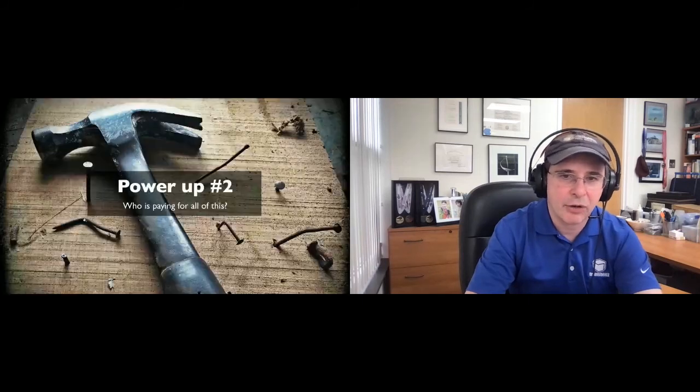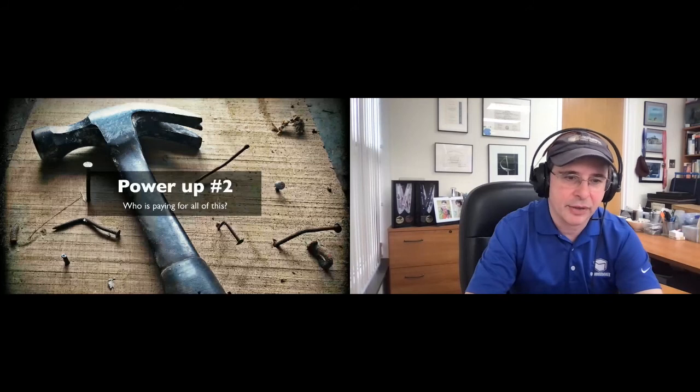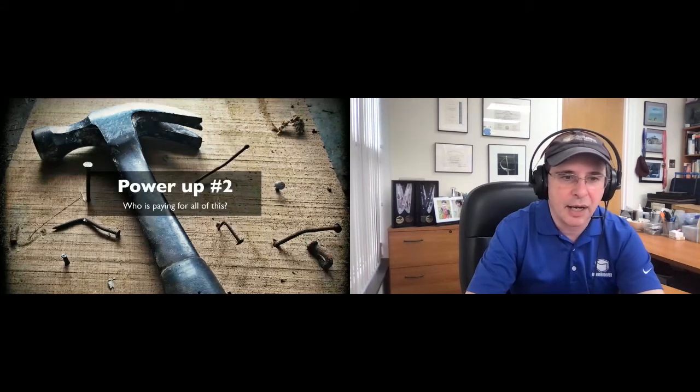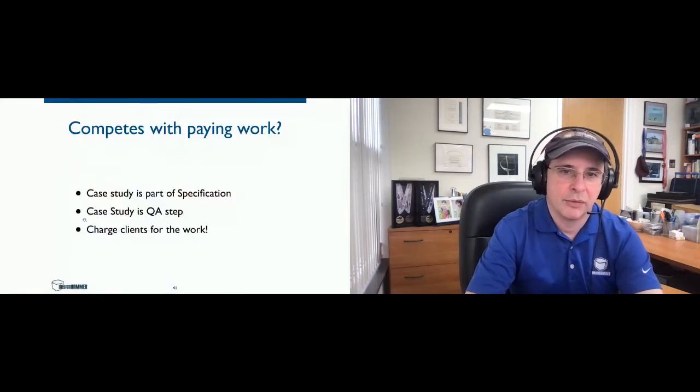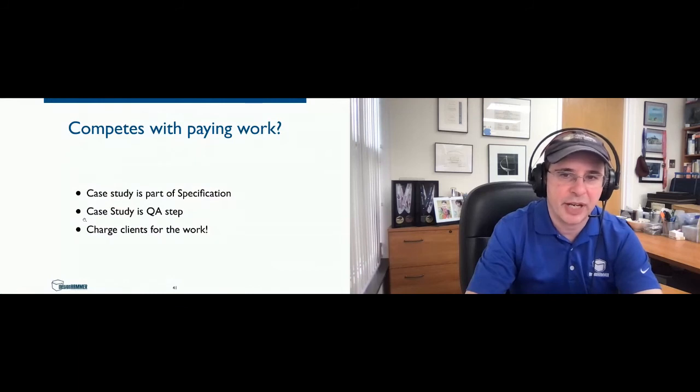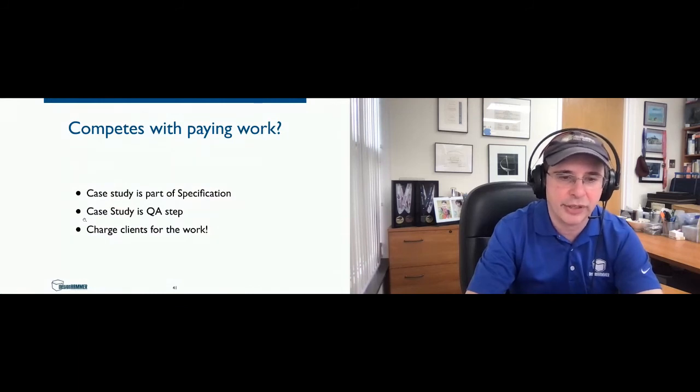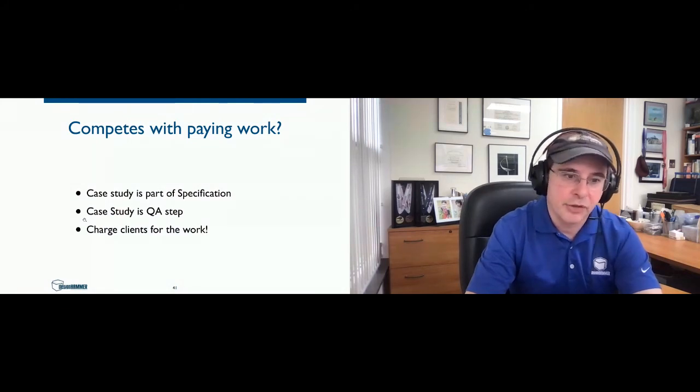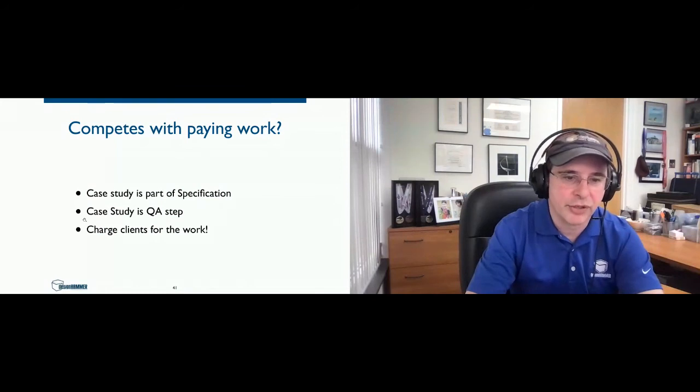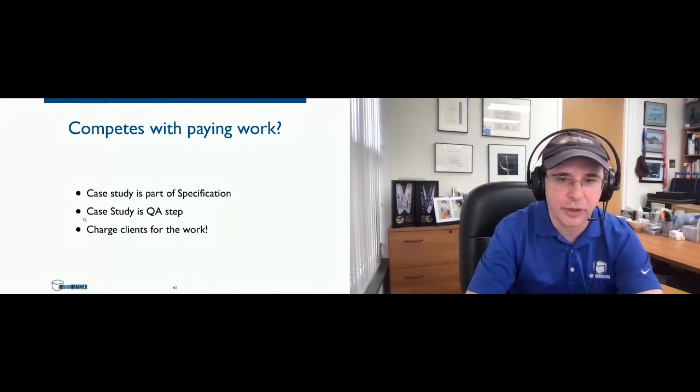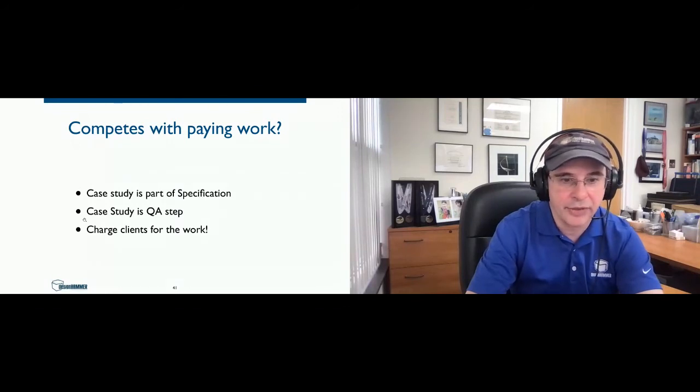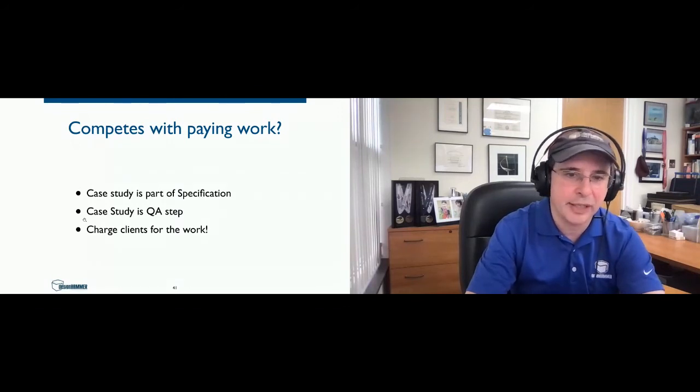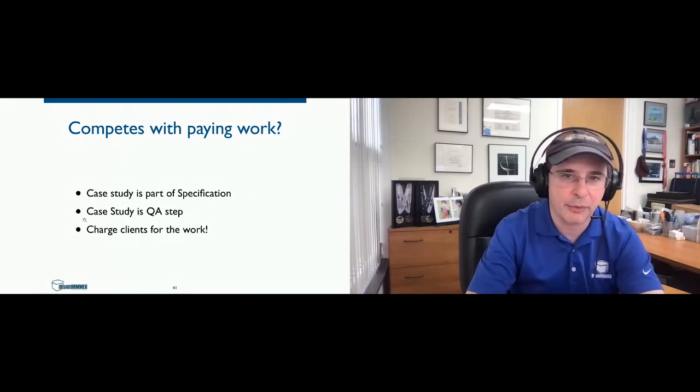And here's a power up tip number two. Who's actually paying for this? Because that's another complaint about case studies is, are they worth the money? Well, as I mentioned, we're using the case studies part of our specification. We're gathering all the information during discovery and planning. And we're going to use it as quality assurance step. And I'll explain that in a little bit. So naturally, we're going to charge the client for it. Our client's going to pay for it. And I think that's a good thing. It's a good thing for my bottom line. But also, it's a good thing for the client. And I'll explain why that is.